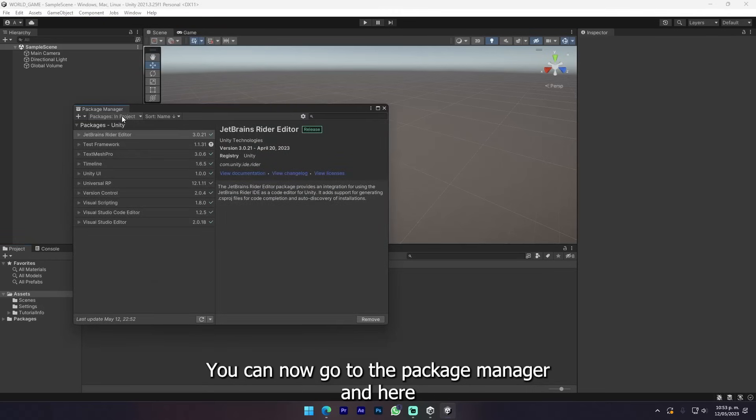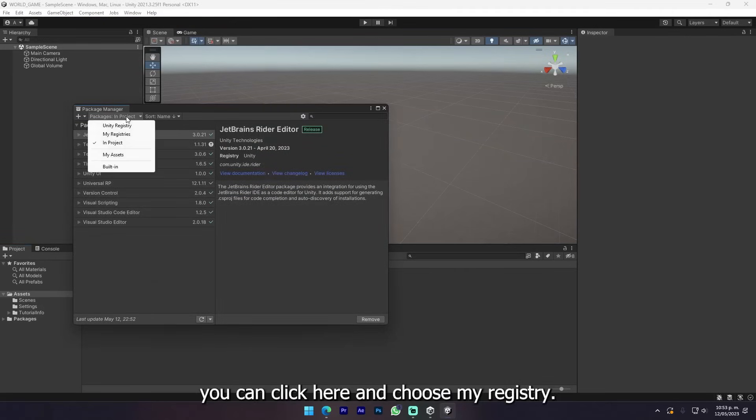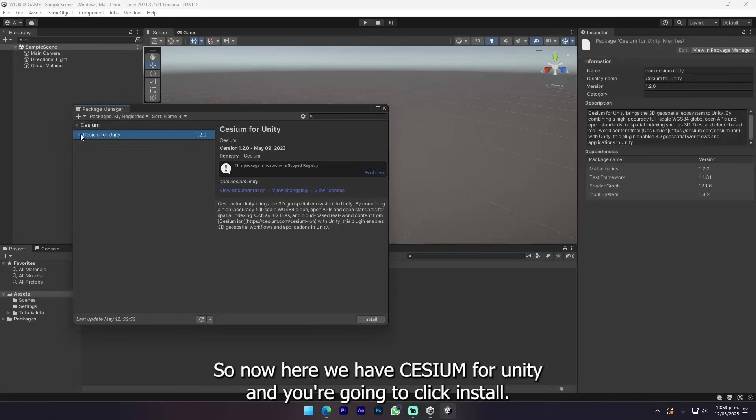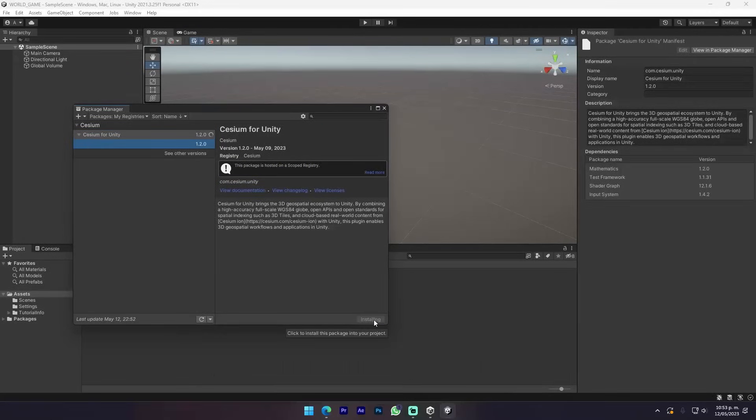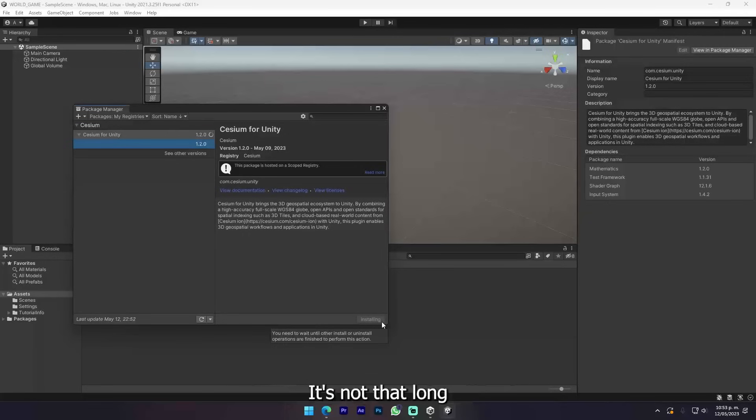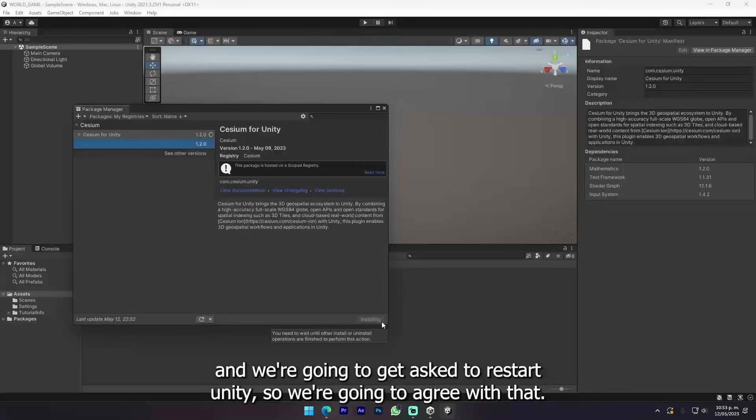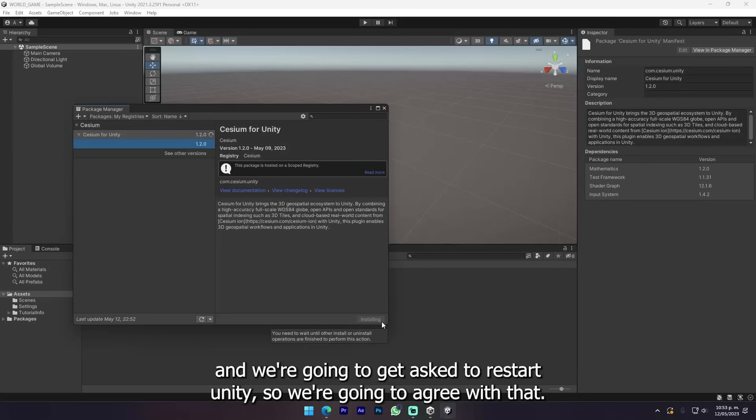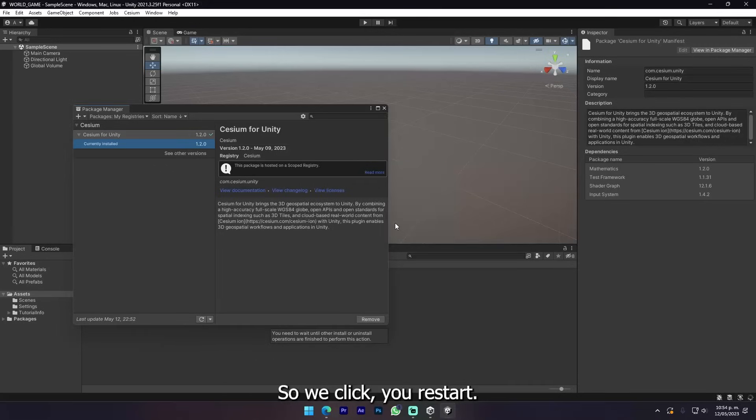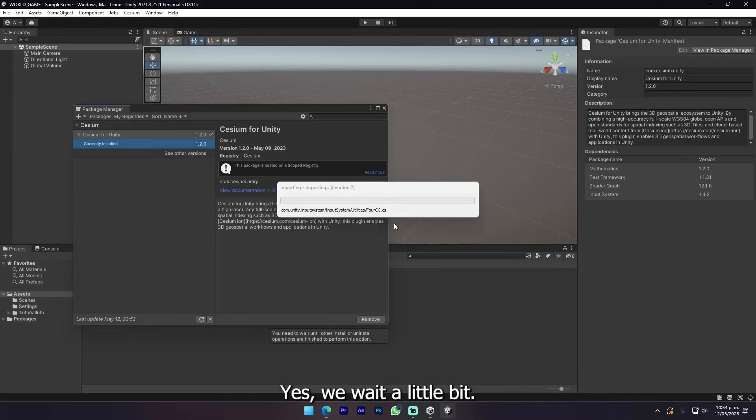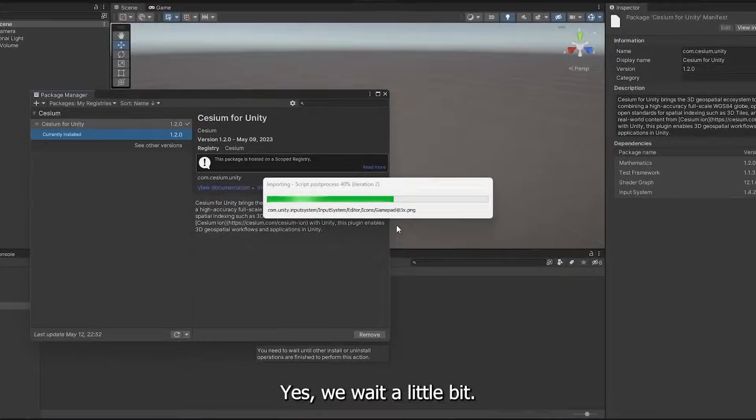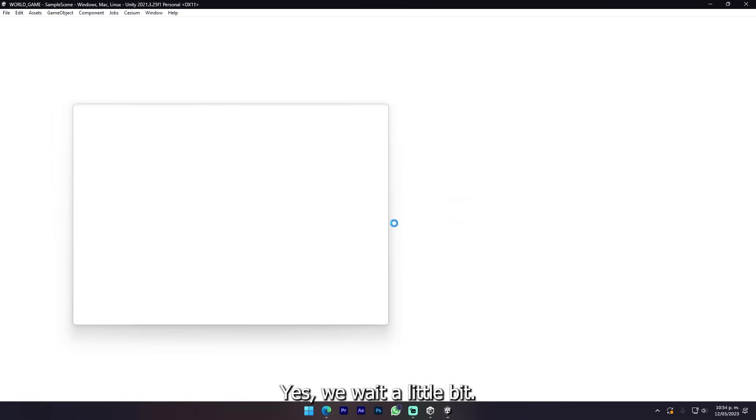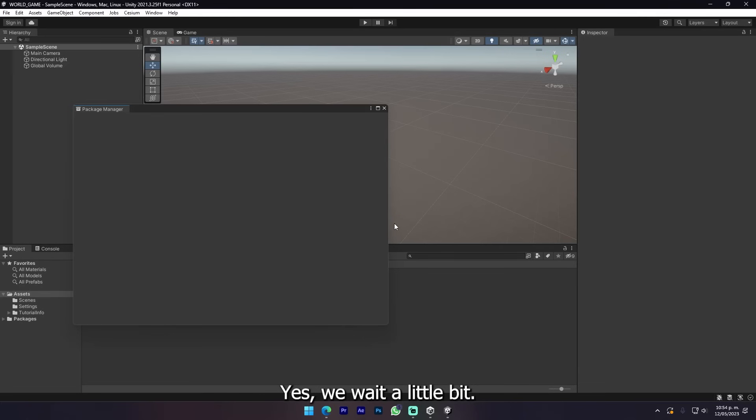Here we have Cesium for Unity and you're gonna click Install. We're just gonna wait a little bit. It's not that long and we're gonna get asked to restart Unity, so we're gonna agree with that. We click restart and wait a little bit.